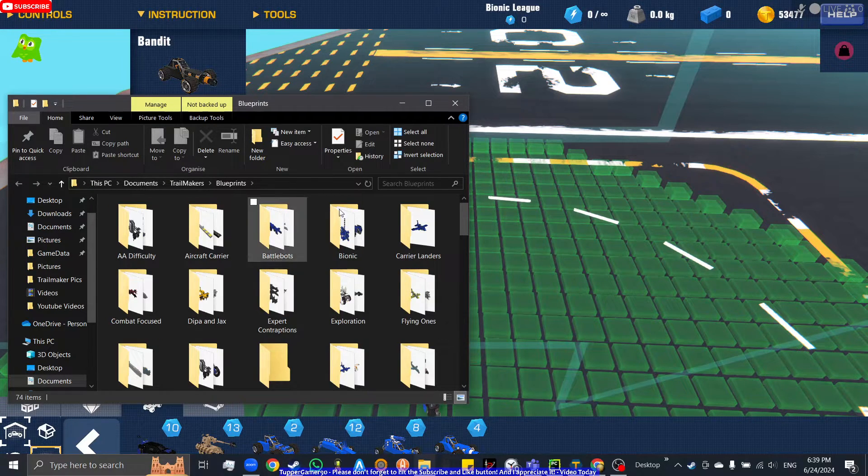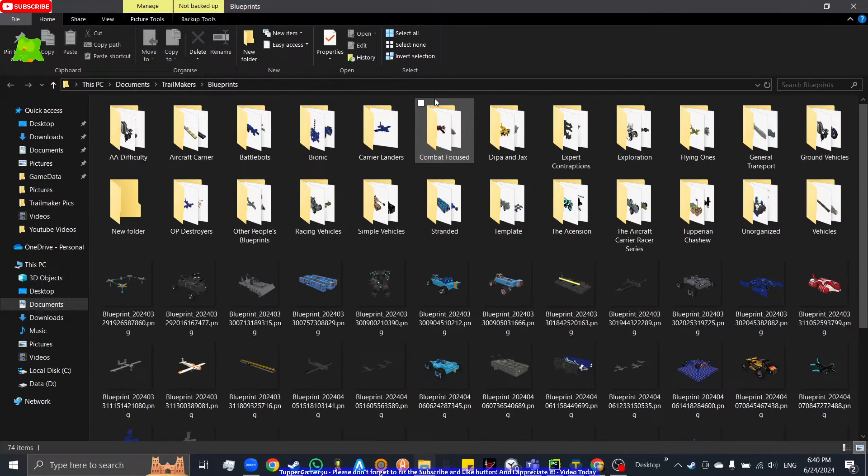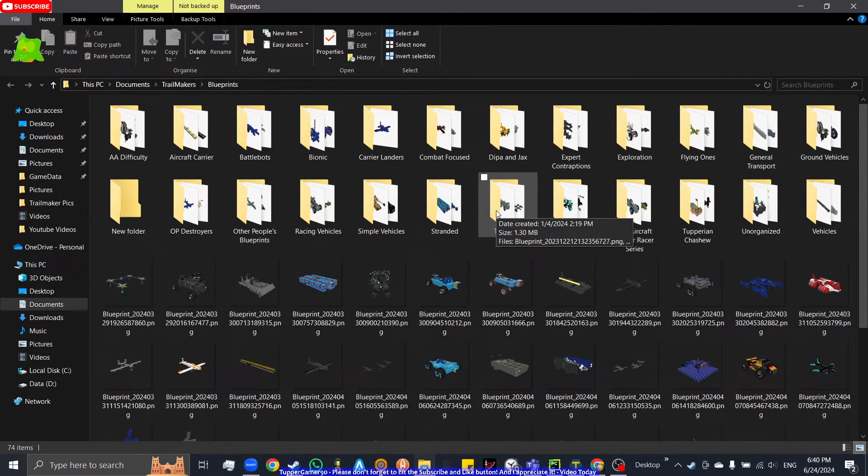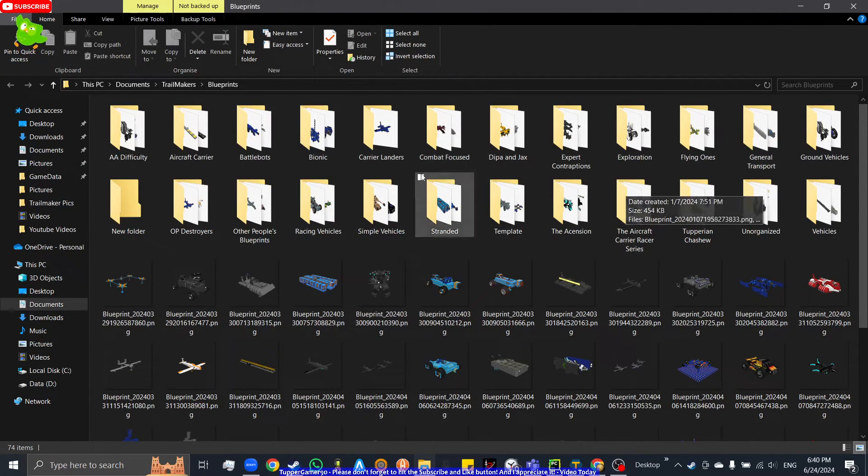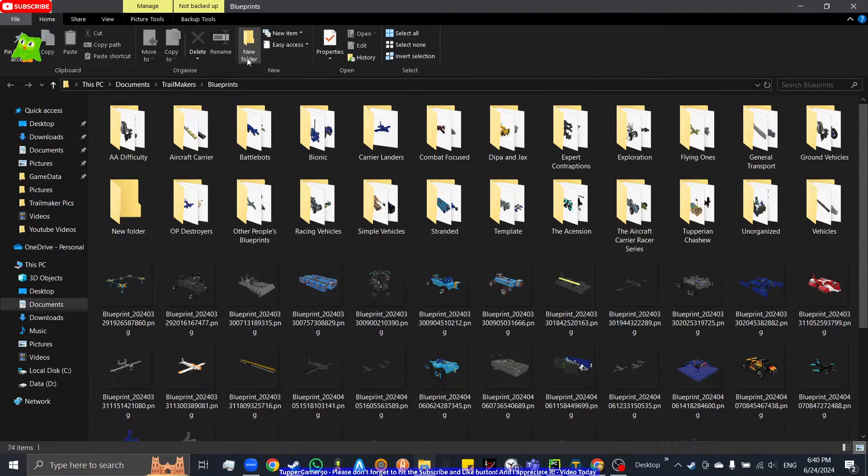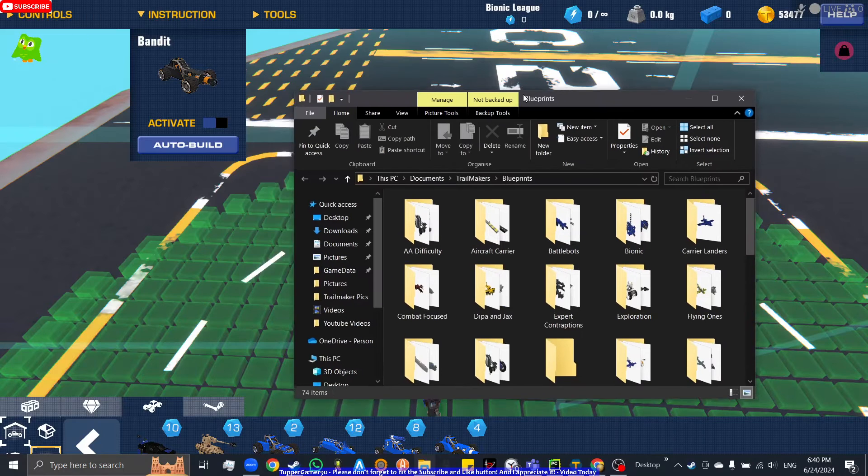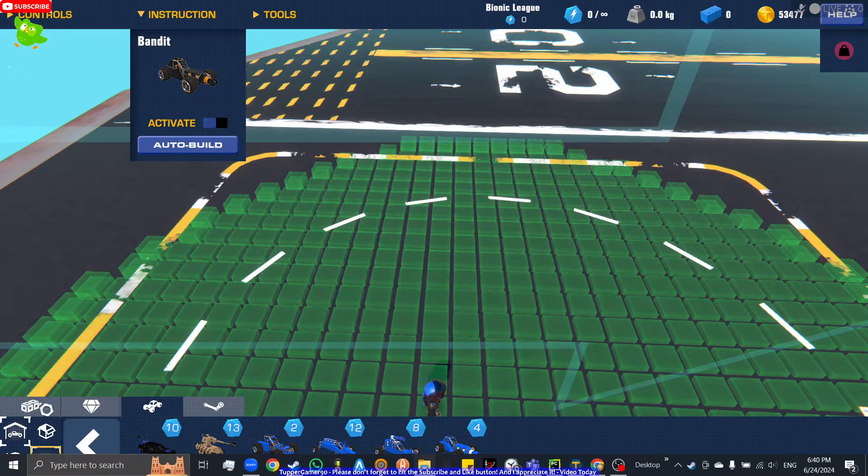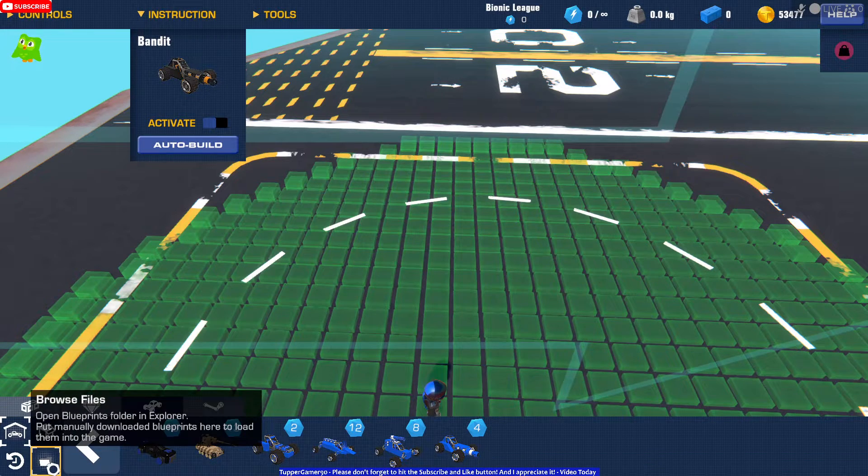You go to the browse files here and something will pop up. Those are the save directories. You see there are the normal folders here.